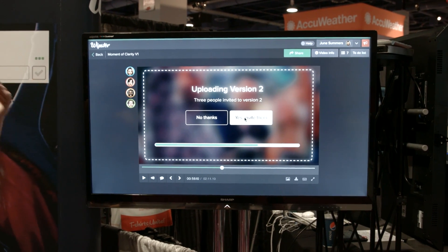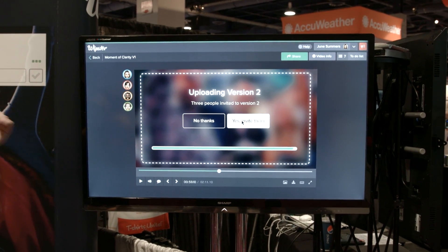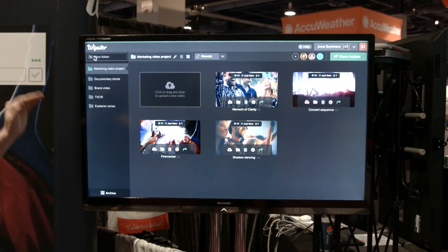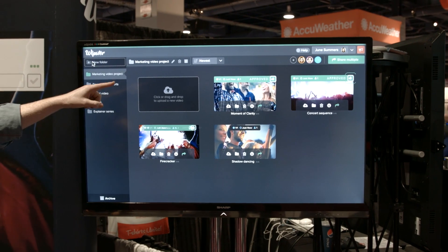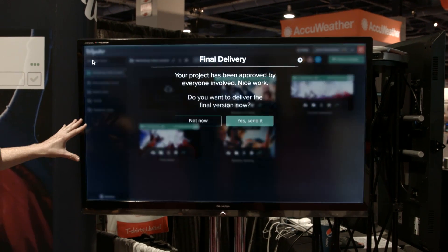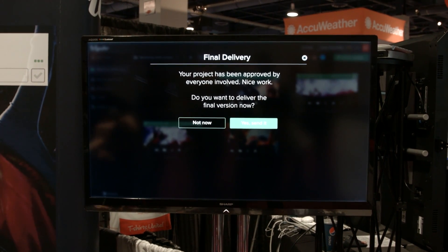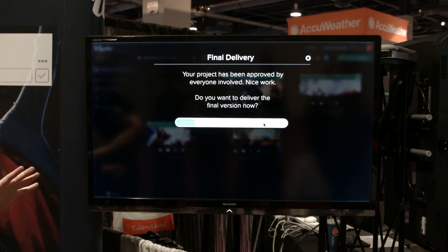Edit 2 is then shared with the same people, they can go ahead, watch it and approve it — it's all approved — and then you deliver the high-res file to your customer and you're done.